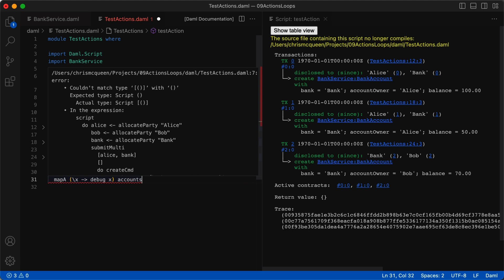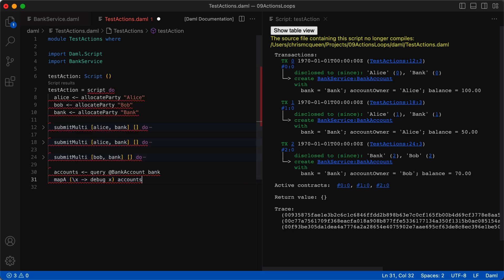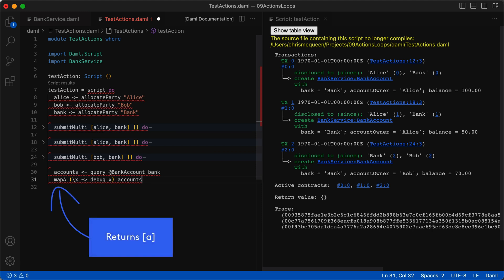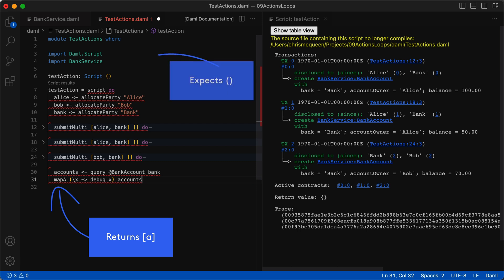The first point is about how do blocks work. A do block returns the value from the last expression in the block. In our example, the last line is the mapA function, which returns a list. Our script signature at the top expects us to return a script with nothing. Daml doesn't like it when return types are mismatched.